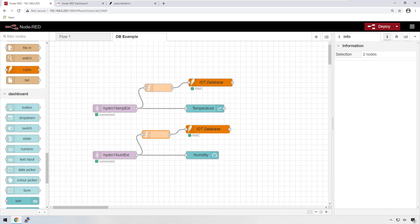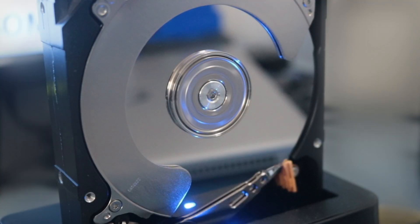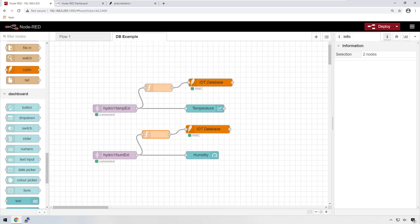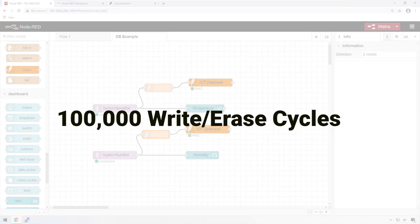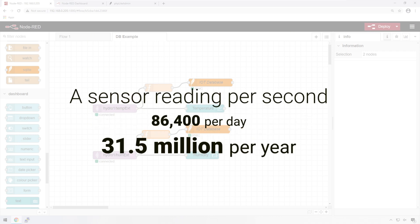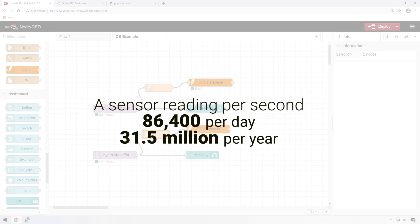Now, you may be wondering, why do we need to limit the number of times we write data to our database? No matter what medium you use to store data on, whether it's a hard drive or in our case, an SD card, they have a limited number of read-write operations that can be performed on it. A modern SD card can manage about 100,000 writes to each sector. If you are collecting data from your temperature sensor once every second, that would be 86,400 times that data would be written to your database every single day or 31.5 million times per year.